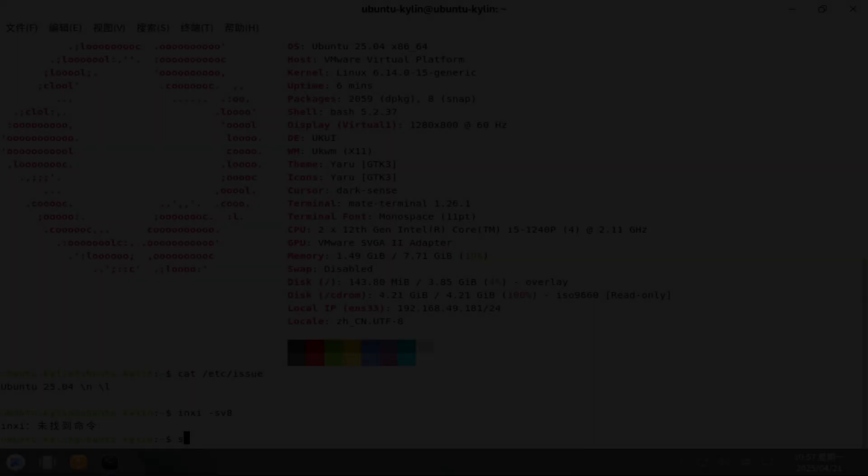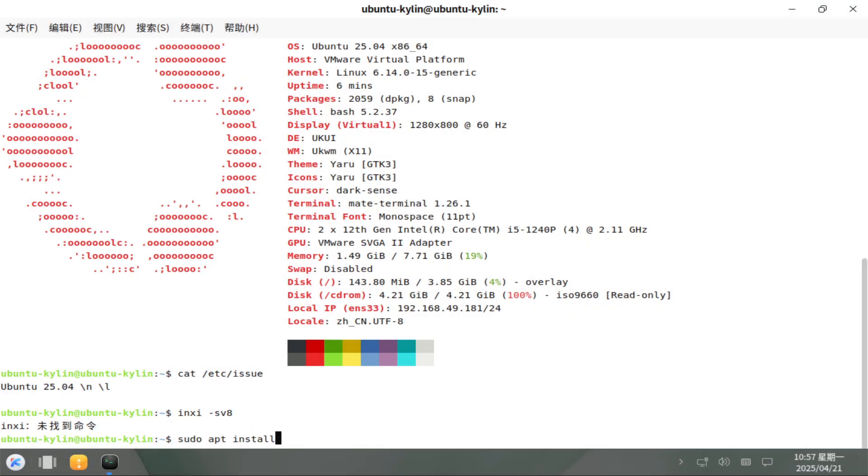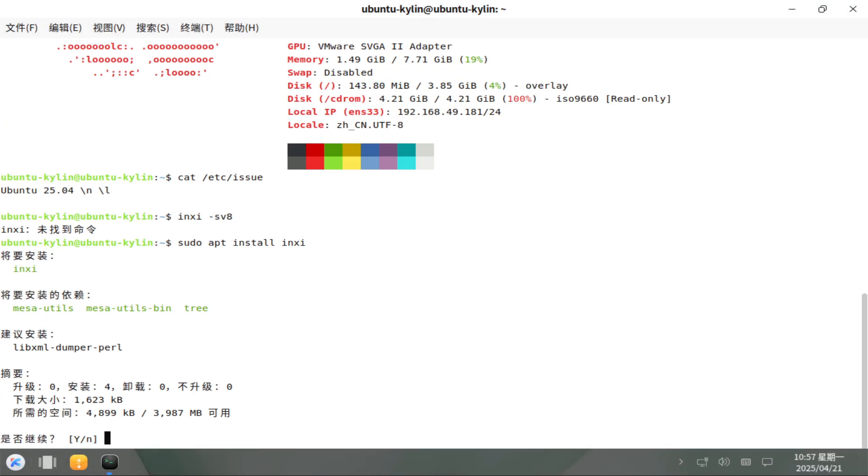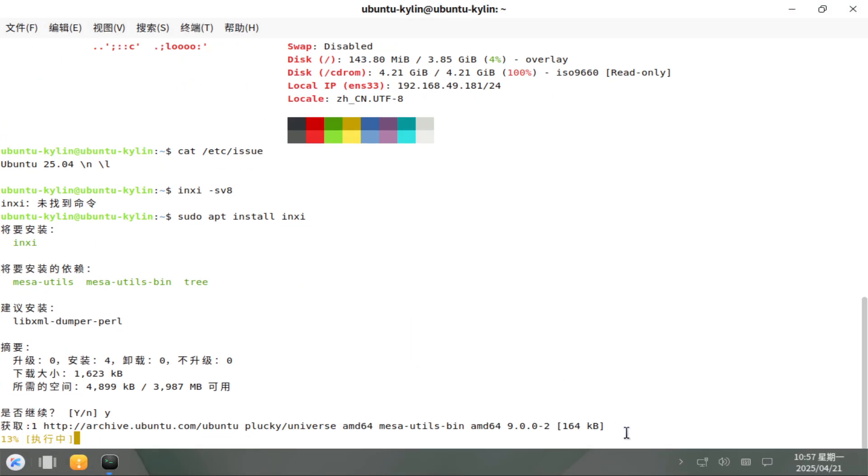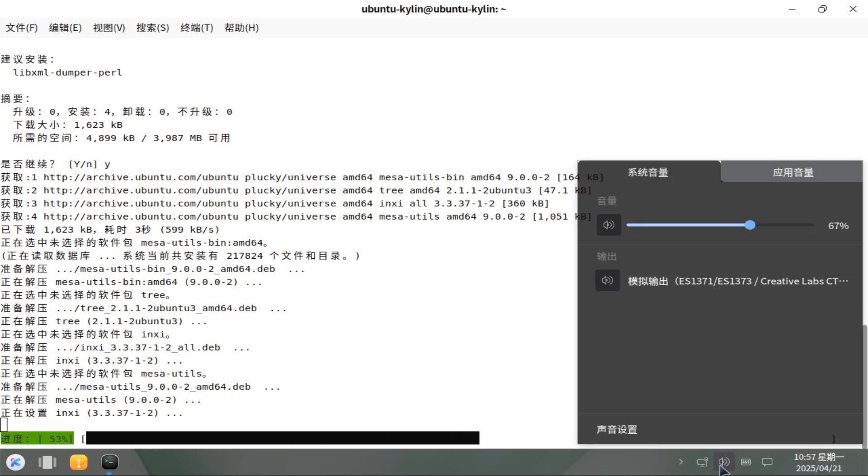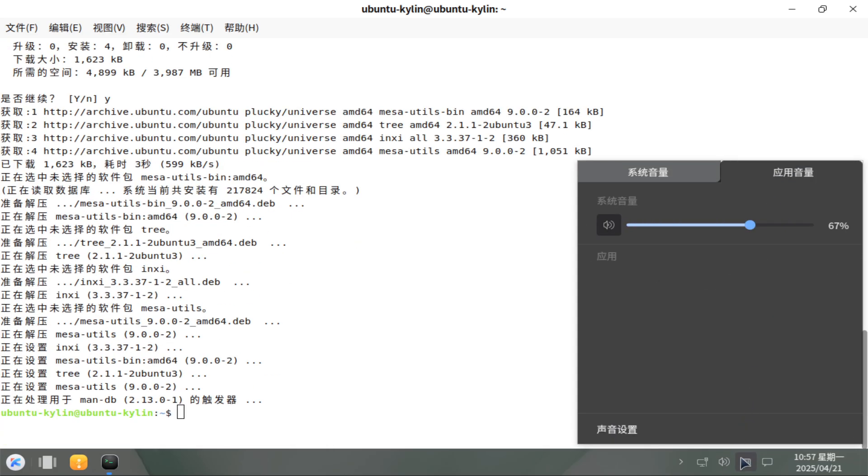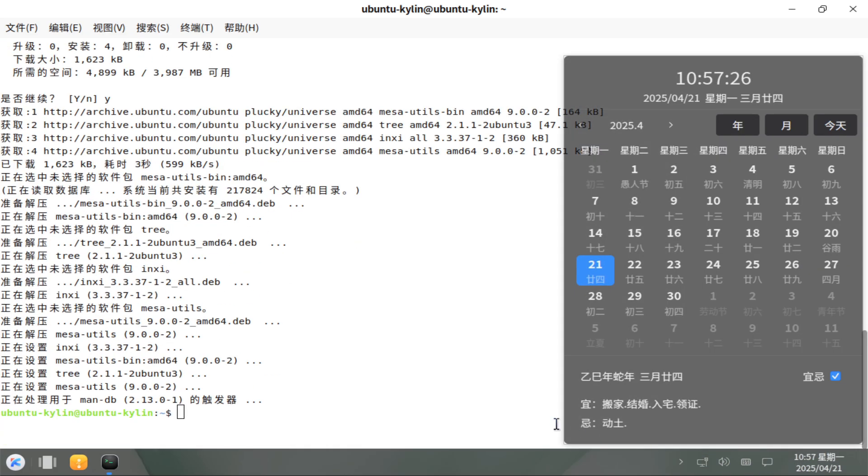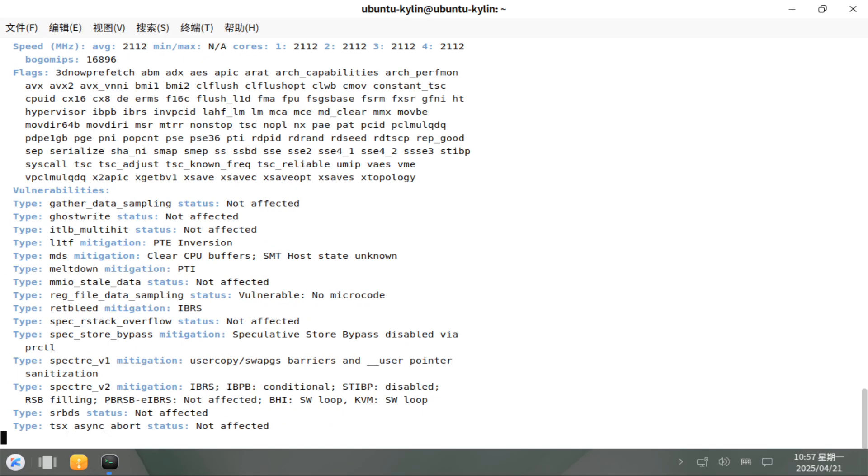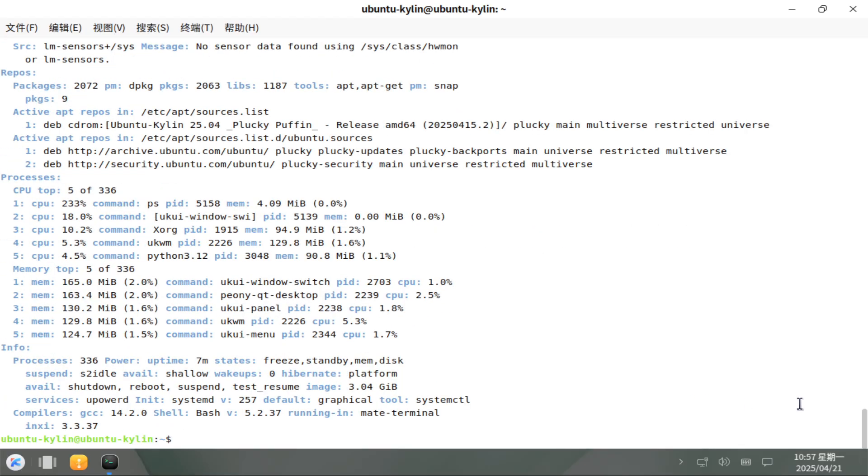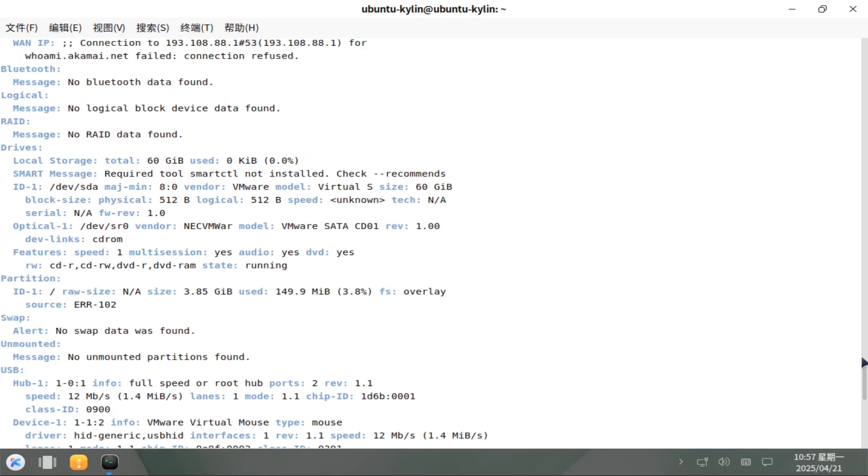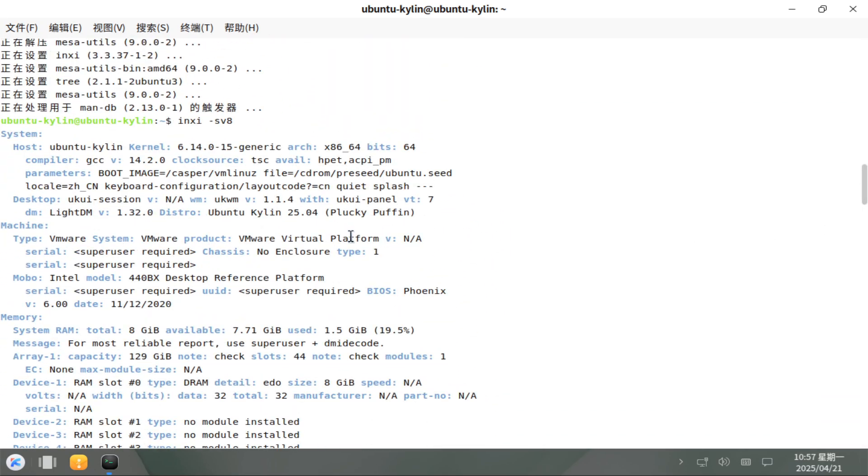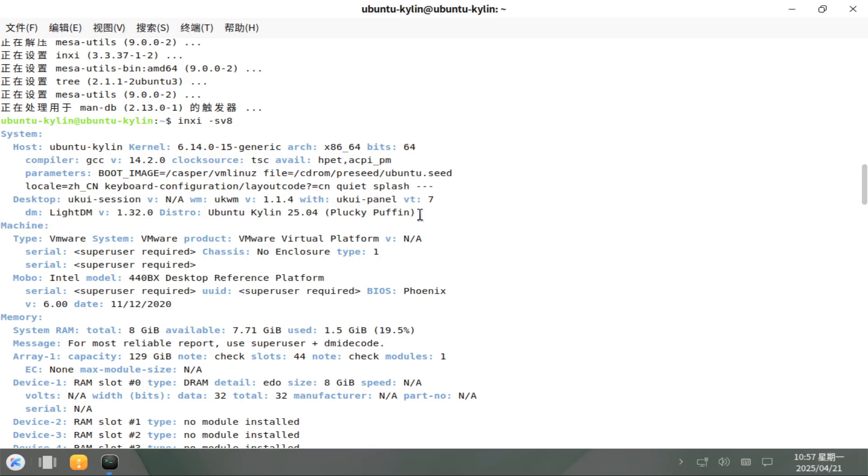Now let's talk about the desktop environments. Unity 7.7 for Ubuntu Unity. Ubuntu Unity 25.04 sticks with Unity 7.7, delivering the signature left-hand launcher, HUD, and global menu layout that long-time Unity fans appreciate.